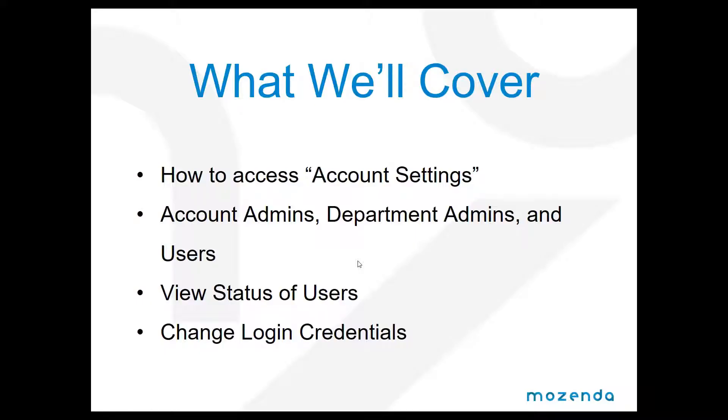We're going to talk about how to access the account settings, the different users in an account. We're going to look at where you can view the status of a user and how to change login credentials.